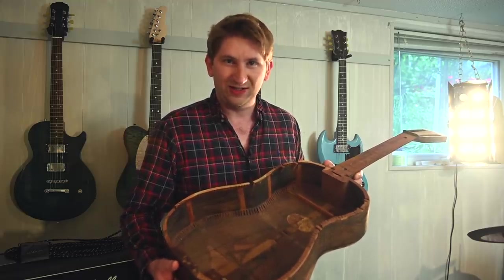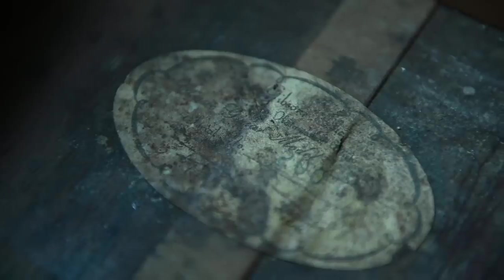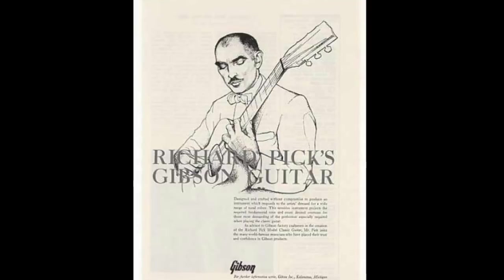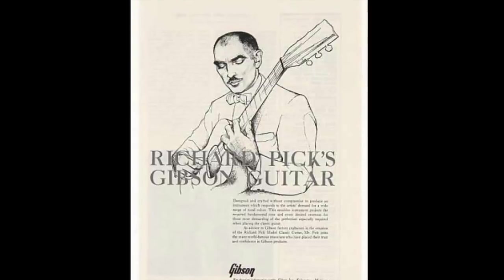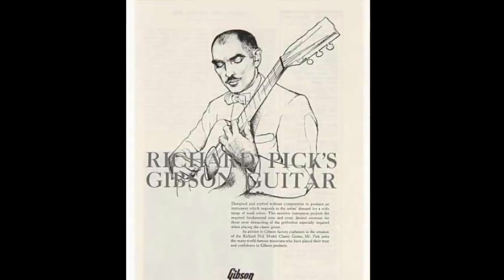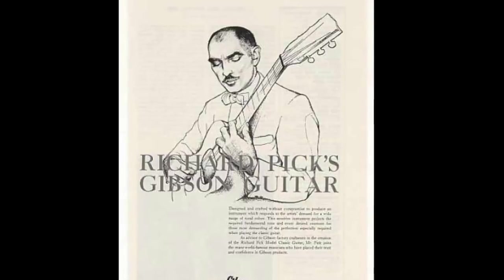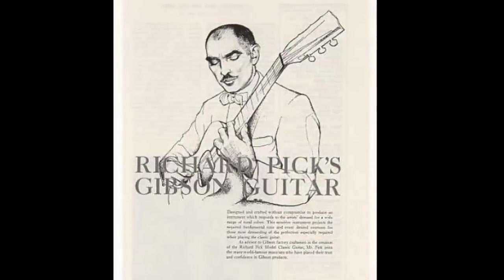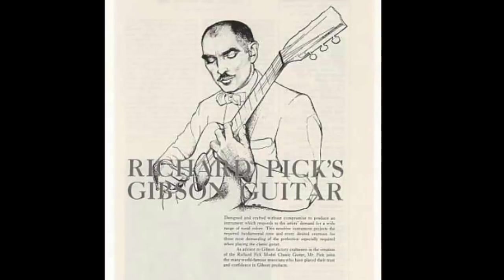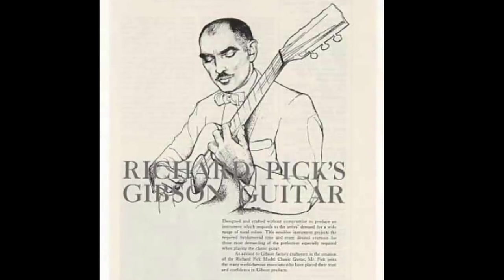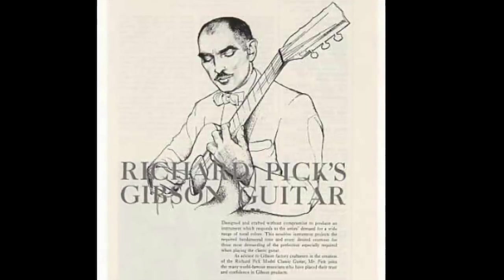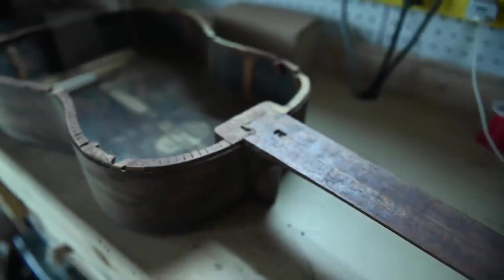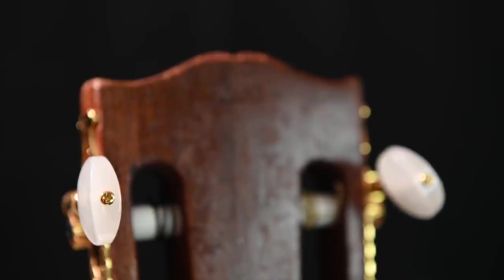Although the label was dirty and hard to read, I was able to read just enough to determine that this was a Richard Pick signature model classical guitar. This was one expensive guitar back in the 50s, this would have cost the equivalent of four thousand dollars. Remember a moment ago when I said this was from the 60s? Turns out I was wrong. Based on the serial number, I believe this guitar was produced by the Gibson company in 1958.